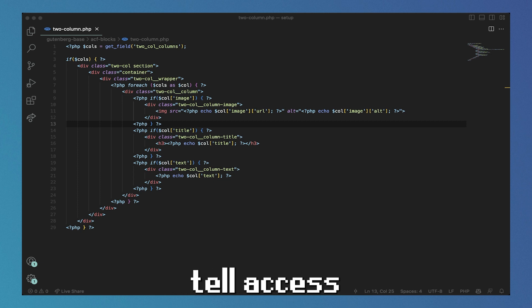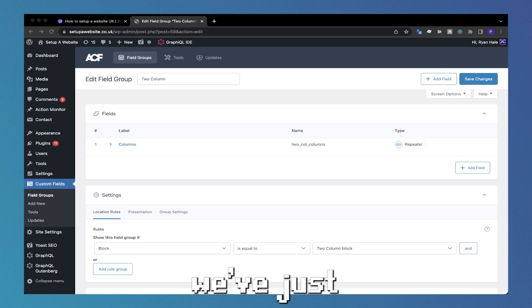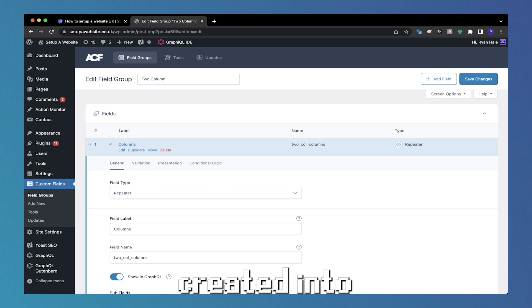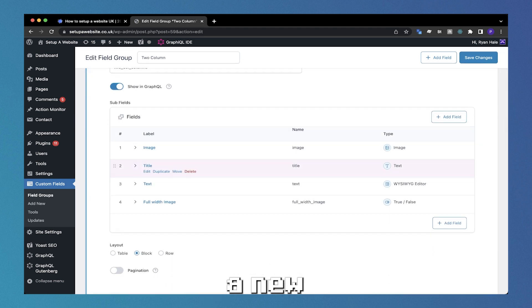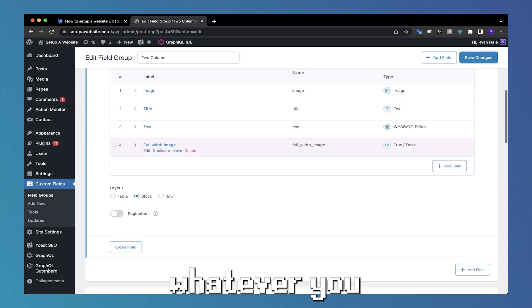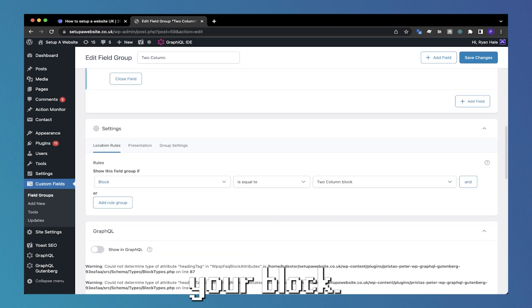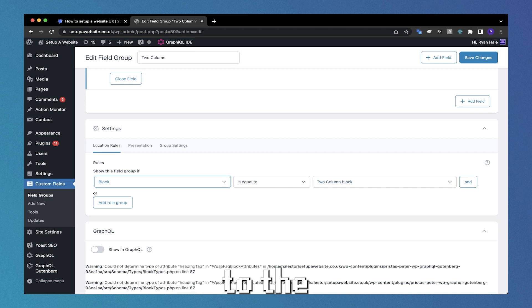Now we need to tell ACF to add fields to the block that we have just created. Head into your ACF fields and create a new field called whatever you called your block. And then we need to assign it to the block we created.